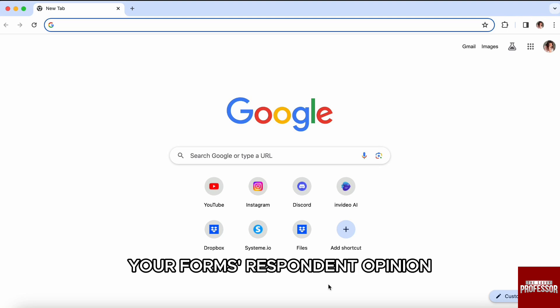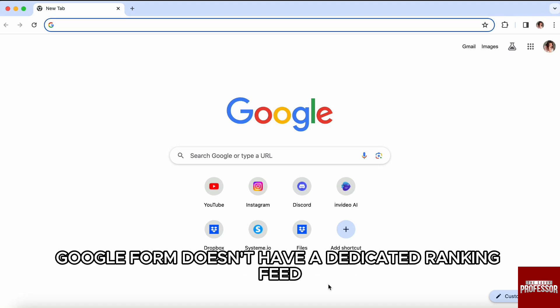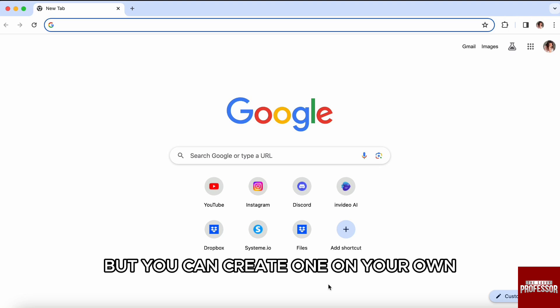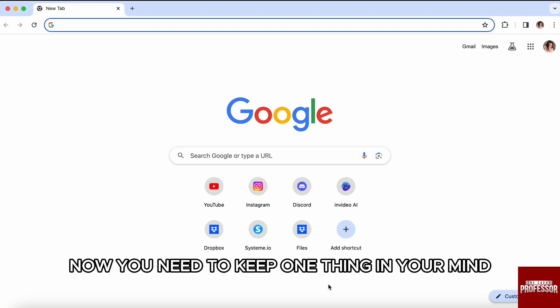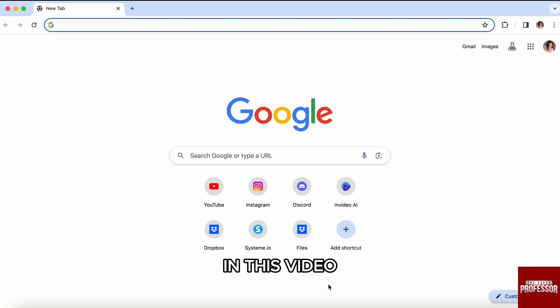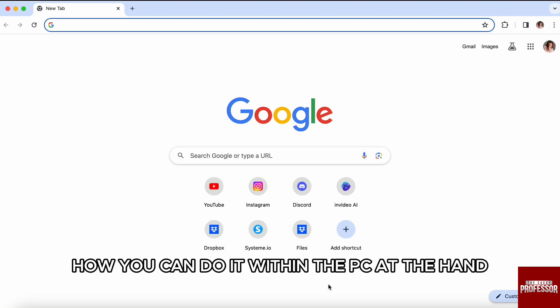They can be useful for collecting feedback or making decisions based on your form's respondent opinions. Unfortunately, Google Forms doesn't have a dedicated ranking field, but you can create one on your own. So here's how you can do it. Now you need to keep one thing in mind - in this video, I'm going to show you the process on PC.